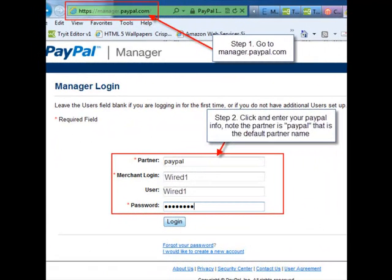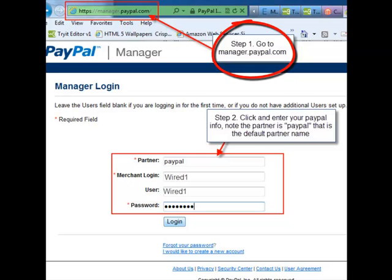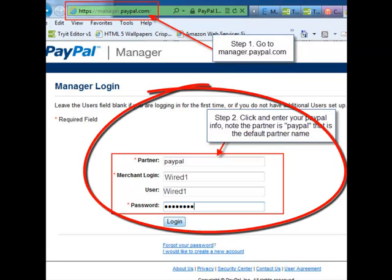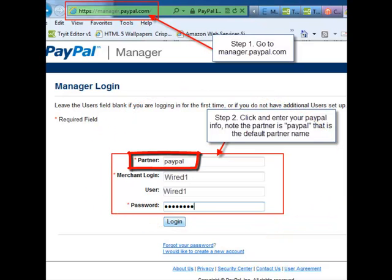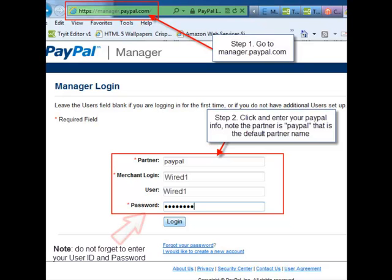After creating an account, make sure you log into manager.paypal.com and type in the username and password. Step 1: go to manager.paypal.com. Step 2: click and enter your PayPal info. Note, the partner ID defaults to PayPal, so PayPal is the name you type in. After you're done, click login.